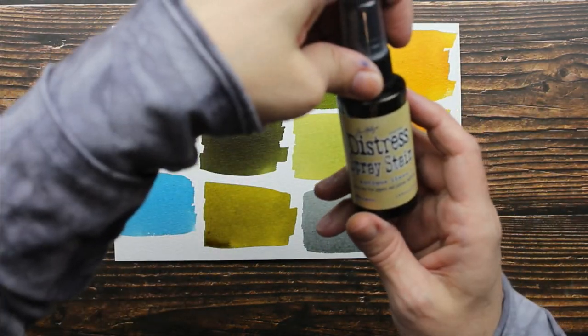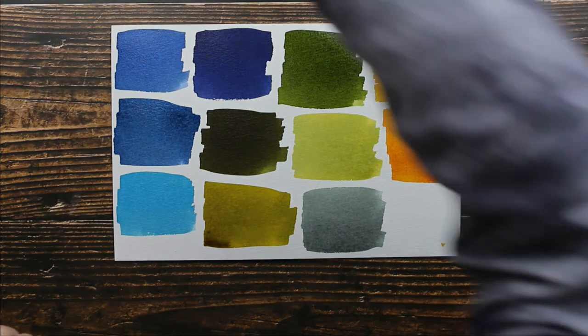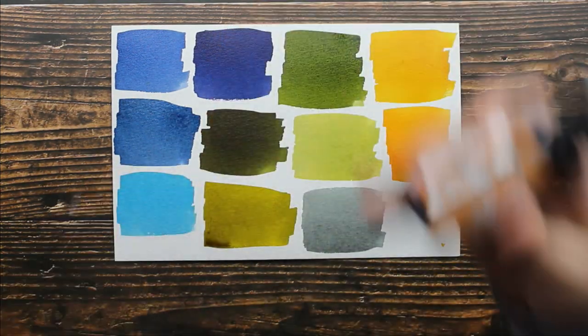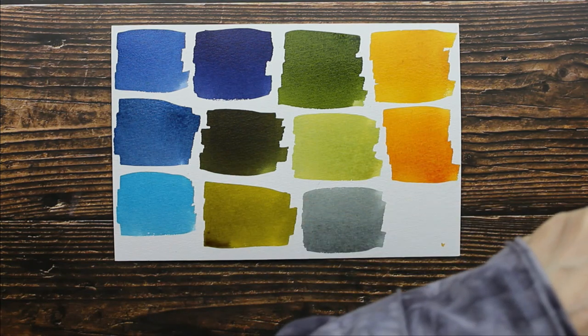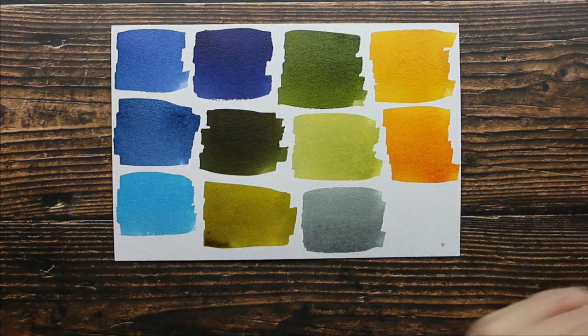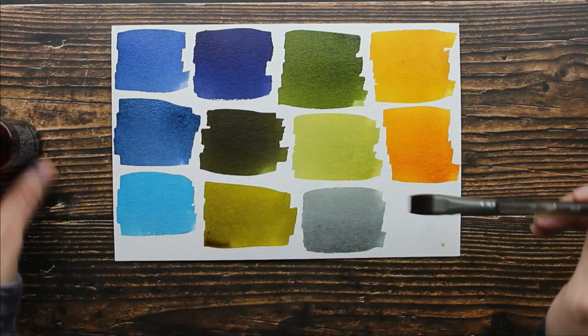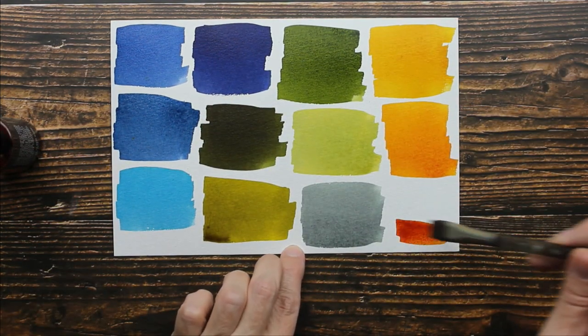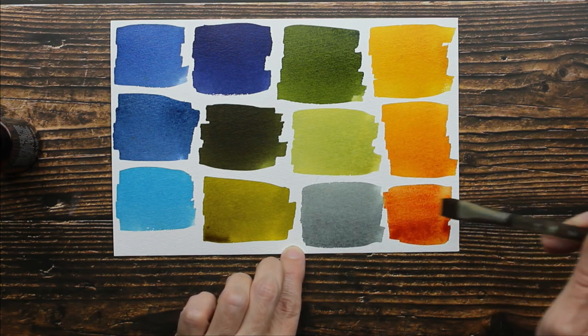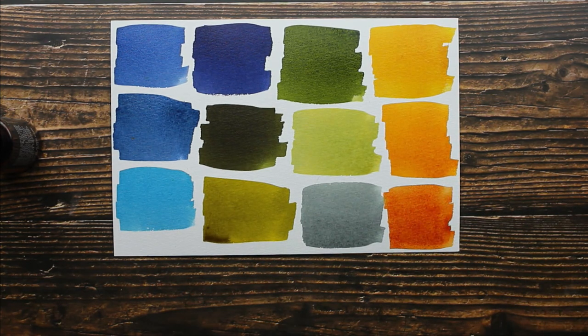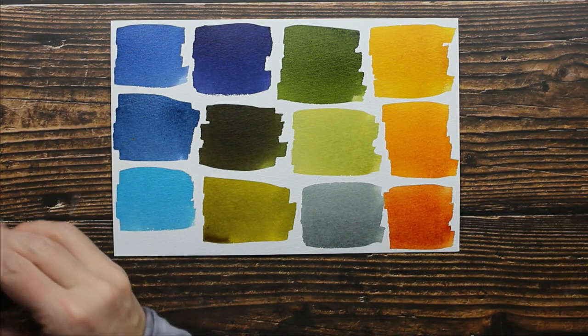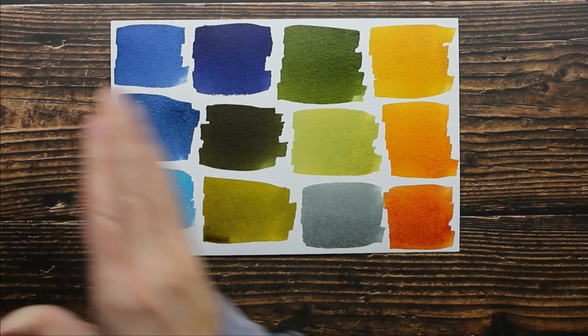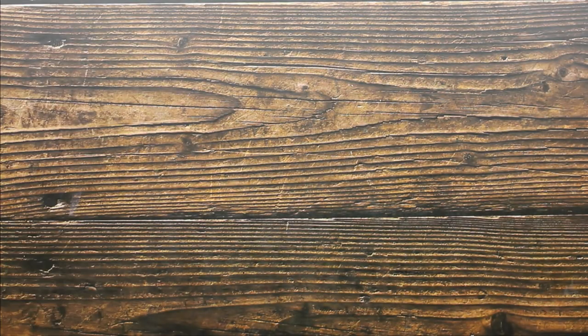Now this one, this is antique linen. I'll leave that with the browns. I'm going to go ahead and do this one. This is Rusty Hinge. And then we're going to have to get another piece of paper. That's the orange that I own. I'm going to move this to the side and I'm going to grab my other piece of paper.